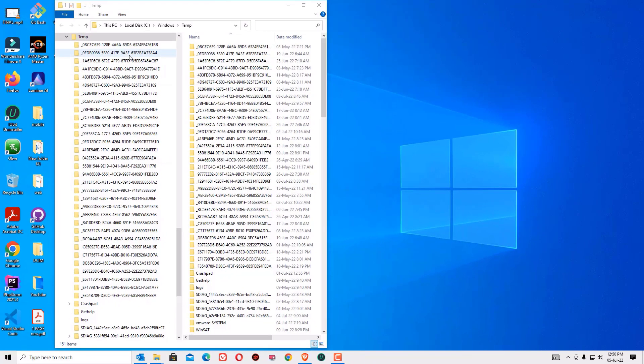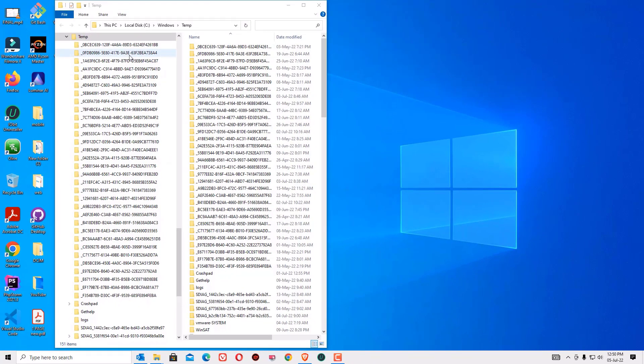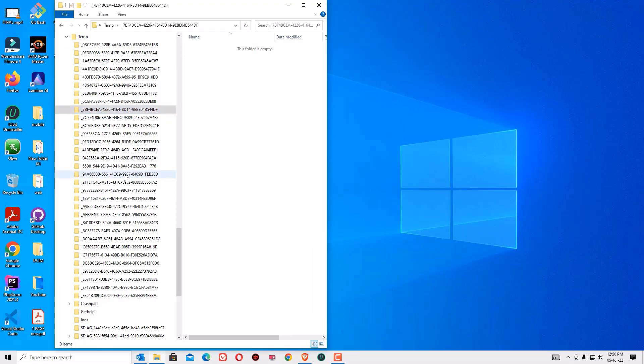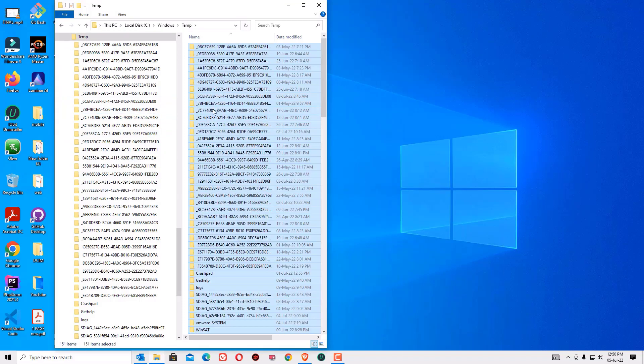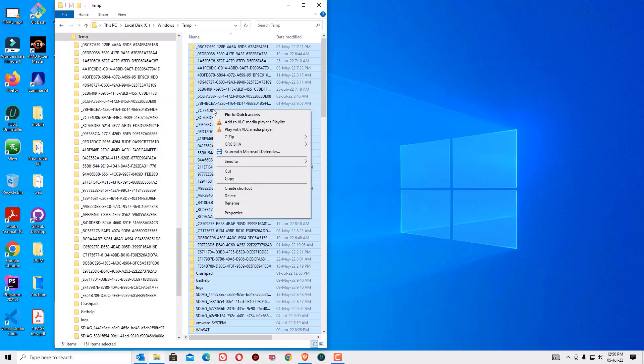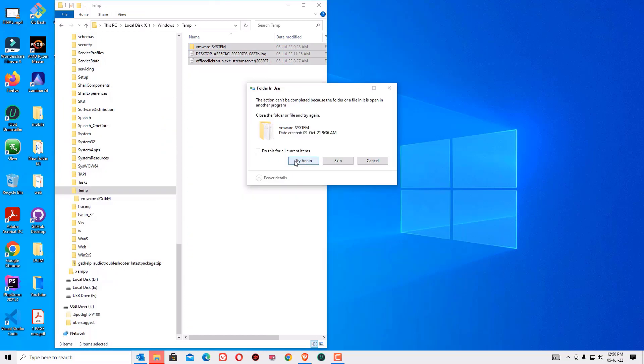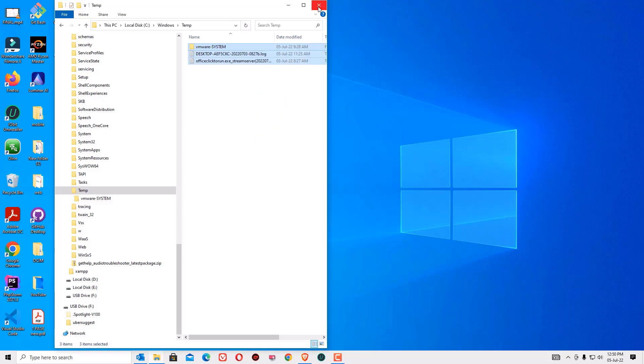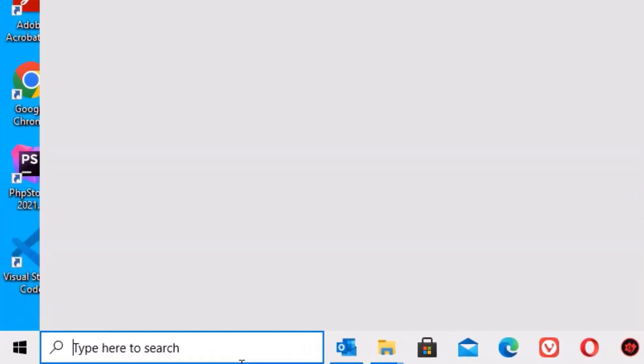Now these are the temporary files which are located in your system. So these are not necessarily required. So hit the control button and plus A to select all temporary files. Now right click and select delete. Don't worry these are not necessary files so just skip which you are unable to delete. Now close the window.